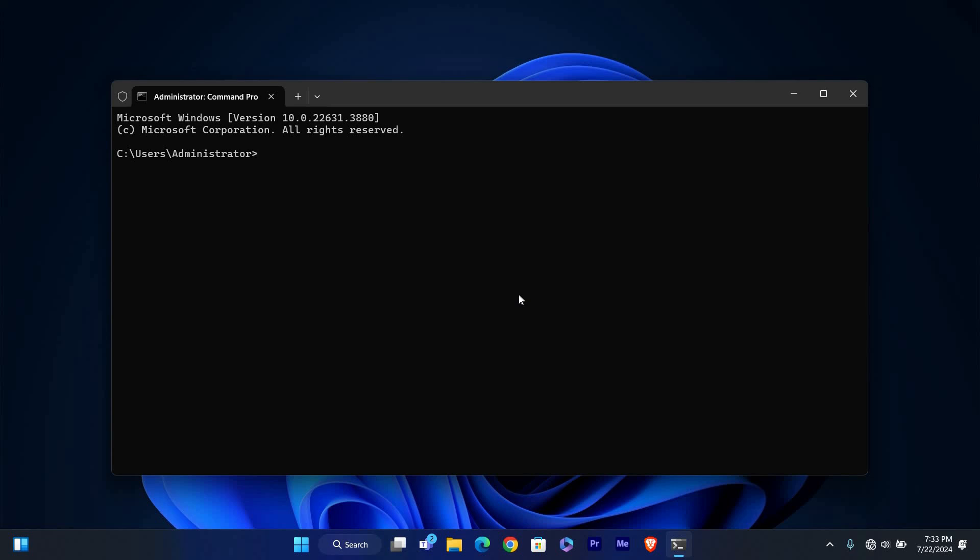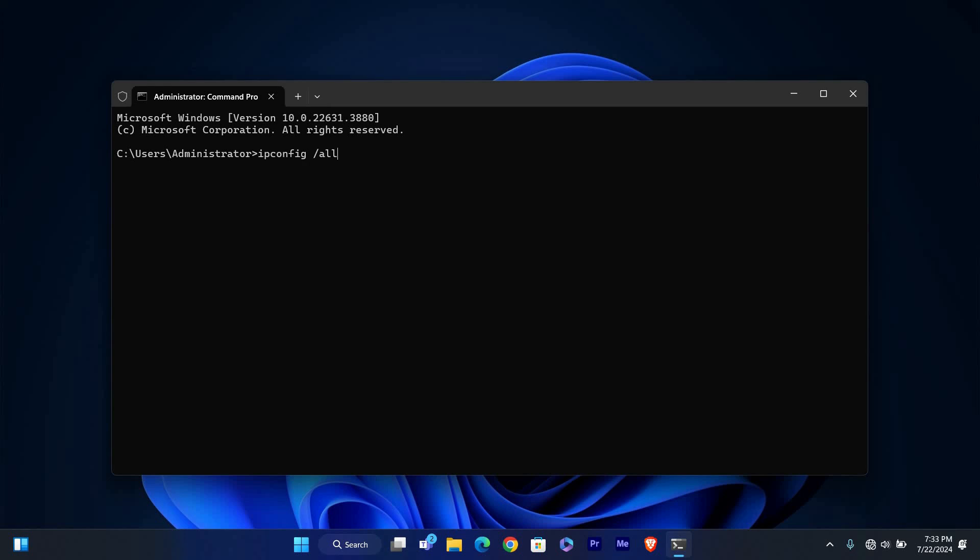In the Command Prompt window type the following command and press Enter: ipconfig space slash all. This command will display a lot of information about your network connections.